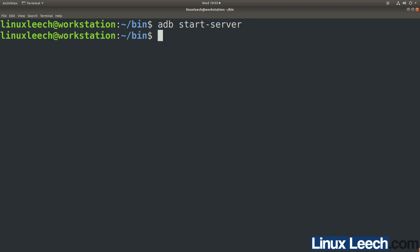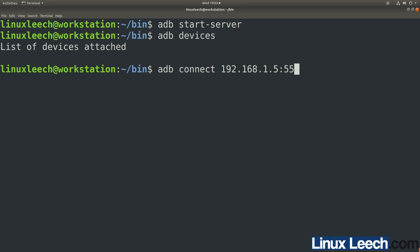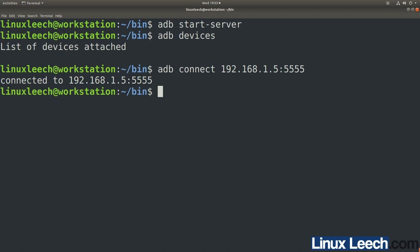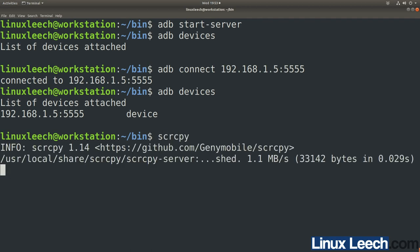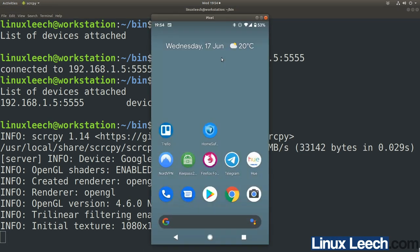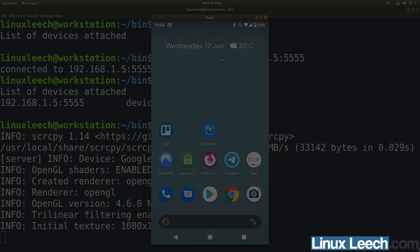Type adb devices — nothing attached. Connect wirelessly again with adb connect to your phone's address and press enter — now connected. Type adb devices again and your phone shows up. You can now use scrcpy and there we go. That's what to do if your ADB server is not responding, and that brings us to the end of this video — I hope you found it useful, thanks for watching, goodbye.